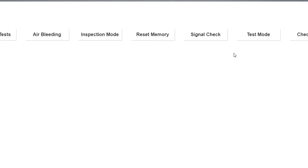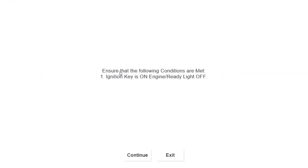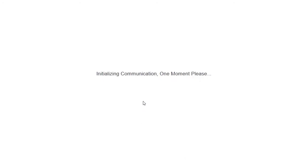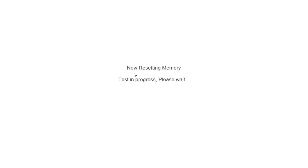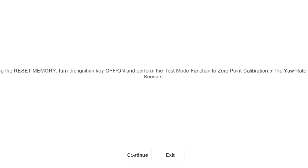First thing you gotta do is reset the memory. When you reset the memory, it clears everything out so there's nothing else in the ABS control module. Once you're done resetting the memory, just follow the directions and then your memory's reset.